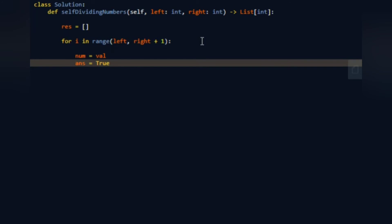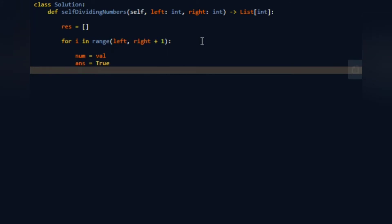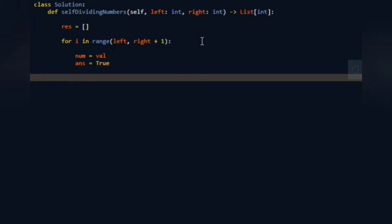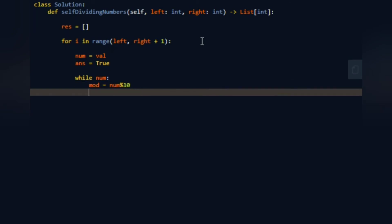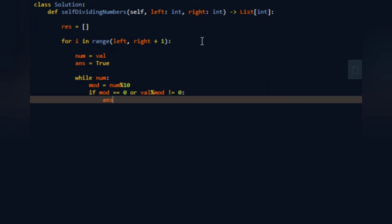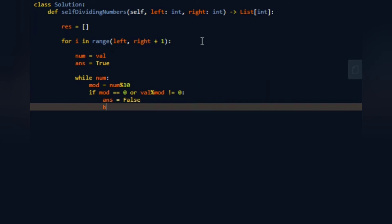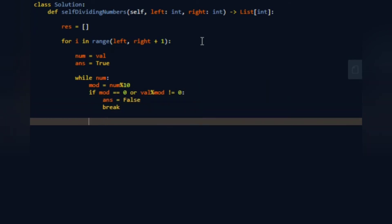While num, we have to find the mod which will equal num mod 10. Now if mod equals zero or val mod mod is not equal to zero, so it's not a self-dividing number, then we put answer as false and break the loop. Then we do num slash slash equals 10 to keep going on.